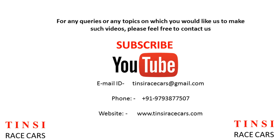For video requests on any topic or any queries, please post your comments or write to us at tinsyracecars at gmail.com. Thank you.